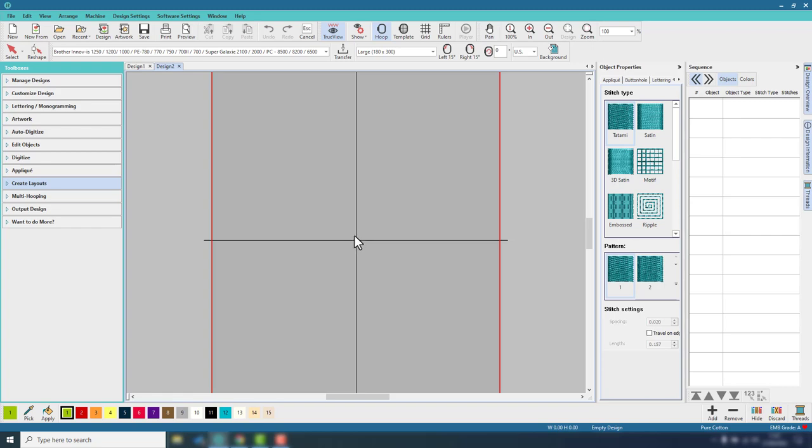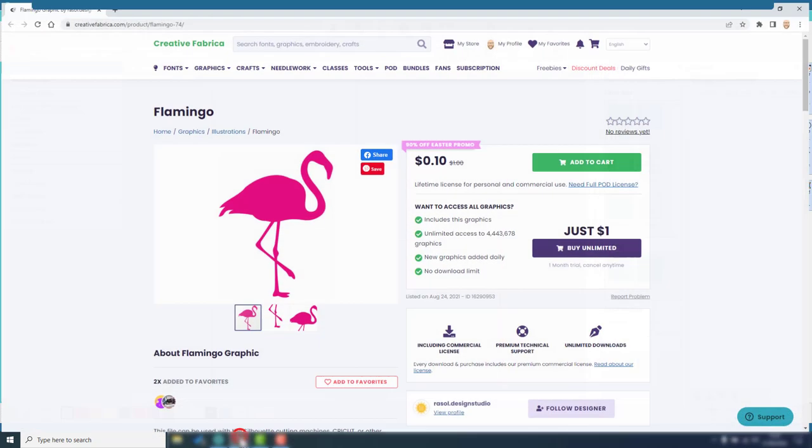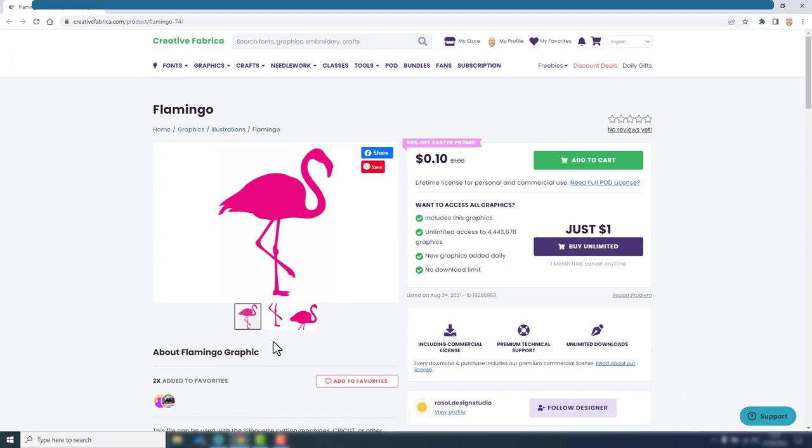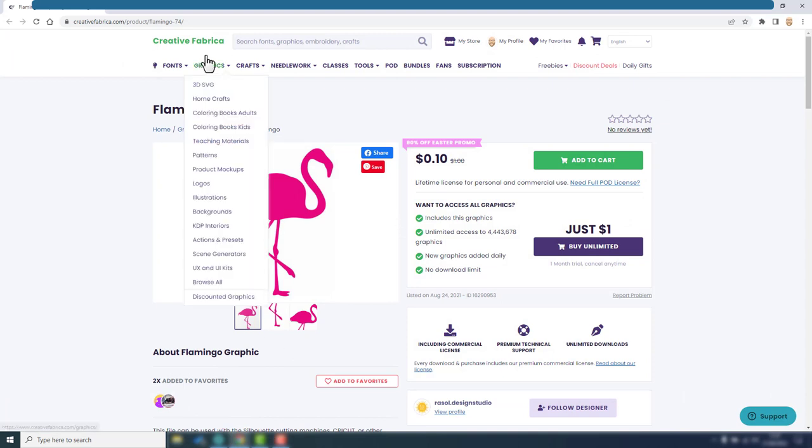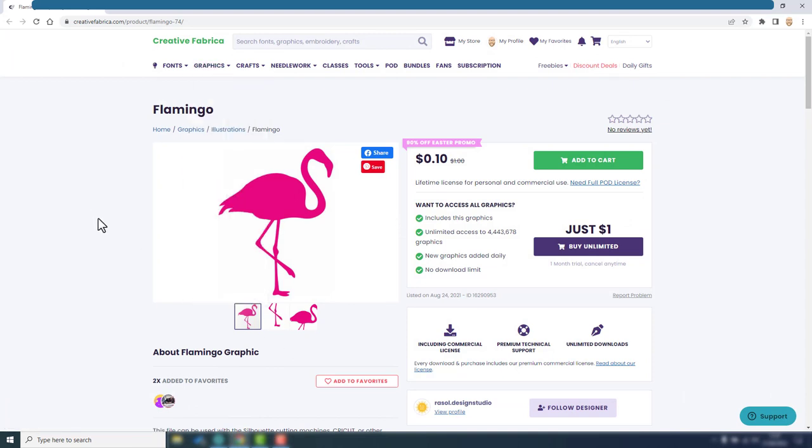I got this actually as an SVG file from the Creative Fabrica store, and I will of course leave a link below the video in the description on YouTube and in my blog post that accompanies this. But basically I purchased this and downloaded it. At the moment there's an Easter promo. I don't know when you'll be watching this video, but the full regular price is a dollar anyway, so very affordable.